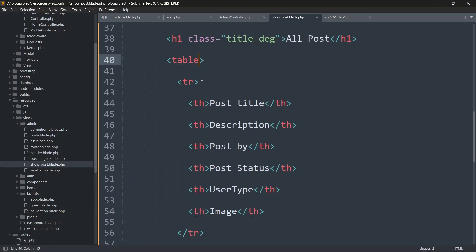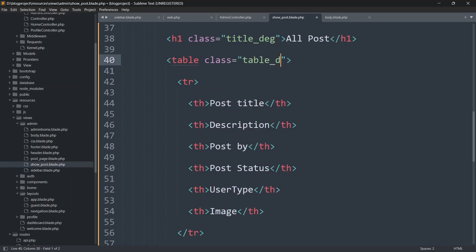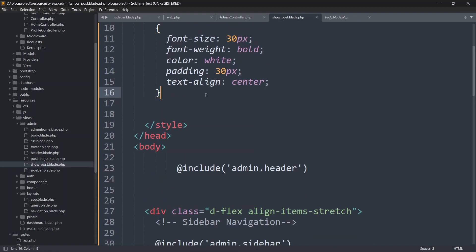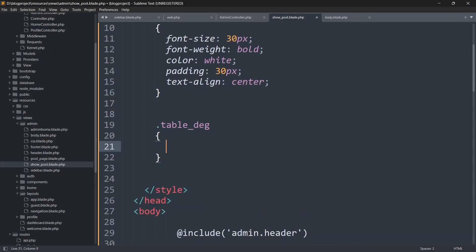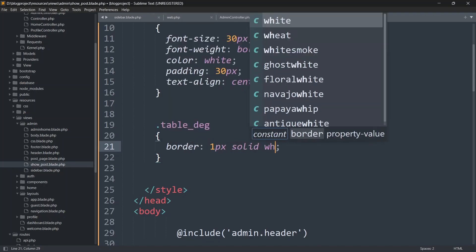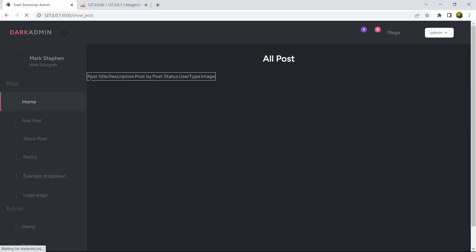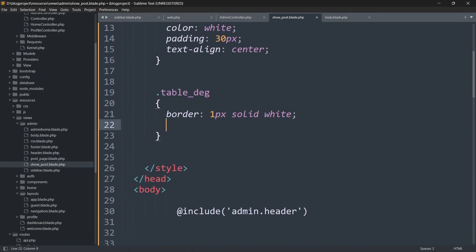Let's add a border to the table. Add a class 'table_design' to the table tag, then in the style section add: .table_design { border: 1px solid white; }. Save and refresh — there is now a border on the table. Let's also set the table width to 80% and text-align to center.